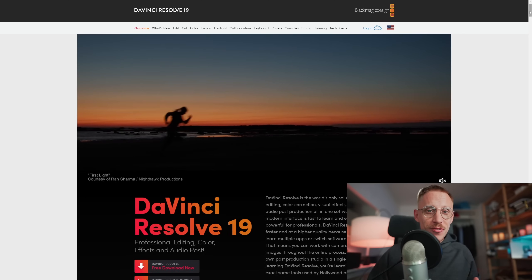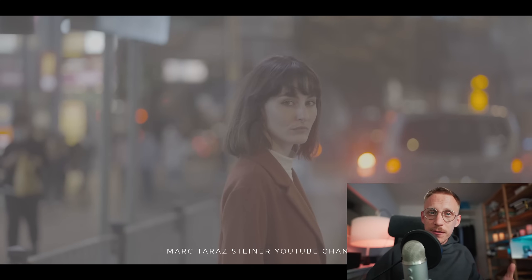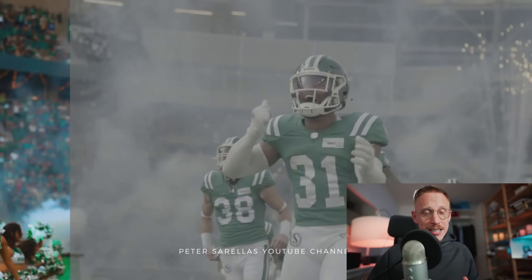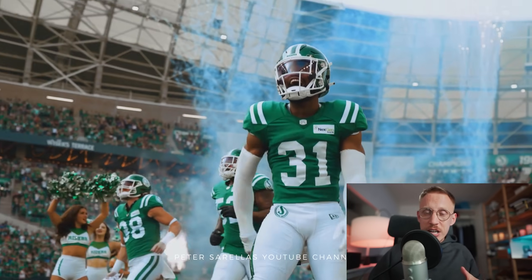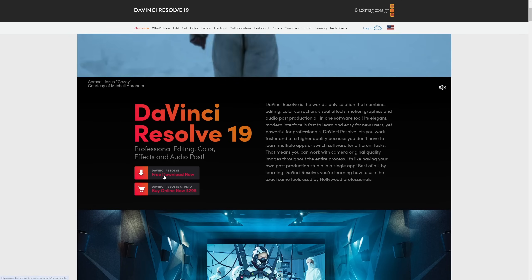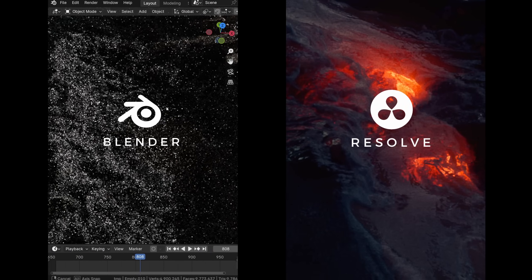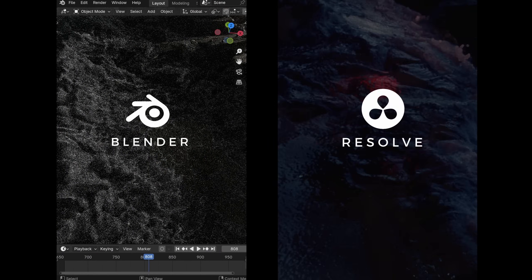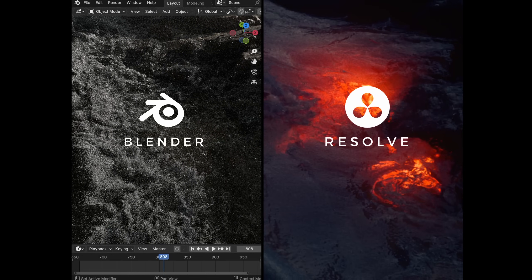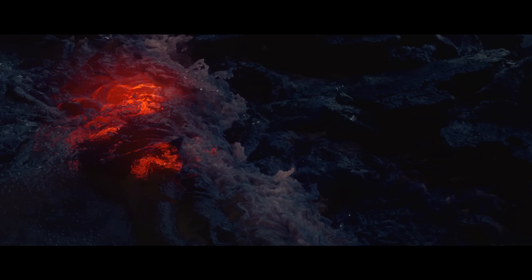DaVinci Resolve is a professional color grading software used in Hollywood, but also widely adopted by indie and hobbyist filmmakers all around the world. It's known for its amazing color grading toolset and how it makes it easier to achieve rich and cinematic color grades. Its free version doesn't compromise on the power, making it a perfect match with Blender, which is also free. So you can take your animations rendered in Blender and color grade them in industry-standard software, adding that professional polish and tailoring the colors to your creative vision.